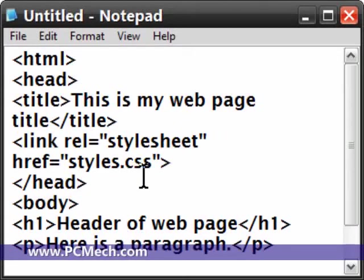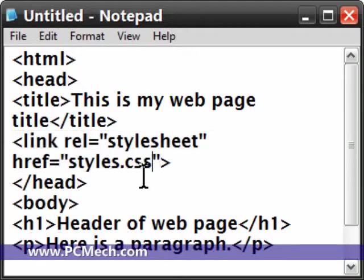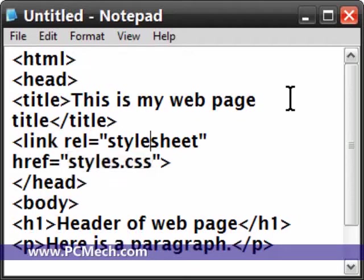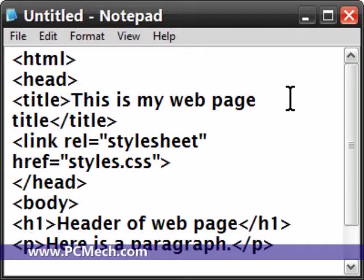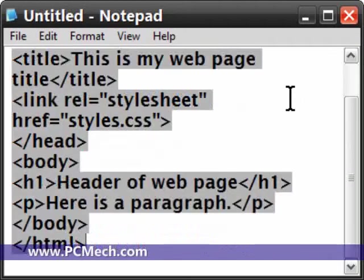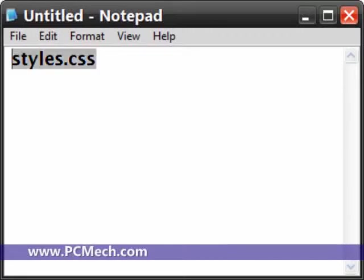Now what this does is we're saying I want to link to a style sheet and call it styles.css. You can have the file name as whatever you want. The advantage to doing this is if you start doing multiple web pages, having a singular style sheet is a lot easier to manage than having different styles for every single web page.